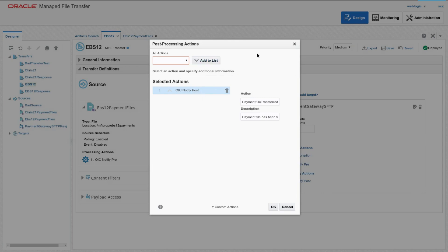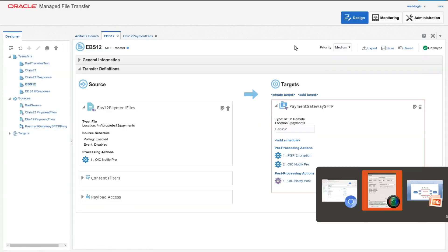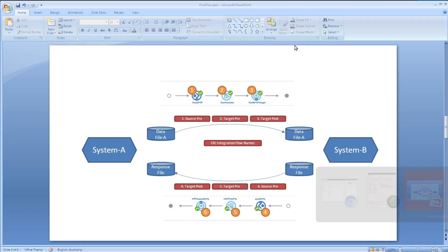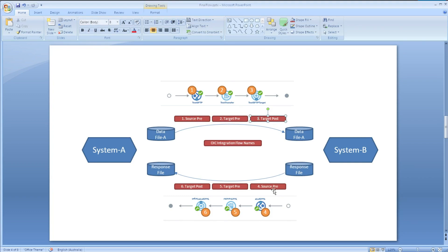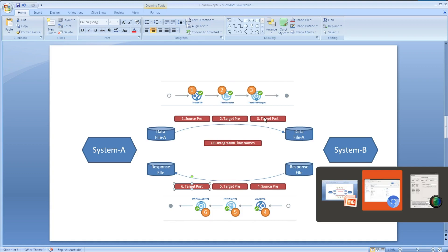So those three together make up, when we're looking at this diagram, these three steps here. And of course it corresponds to the same going the opposite direction. So every time a file is transferred, three calls are made into OIC.